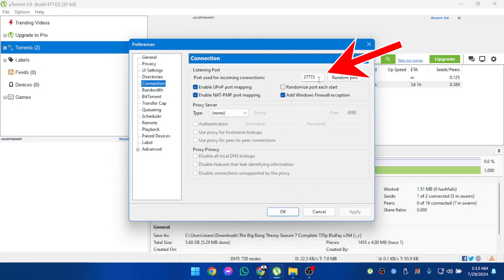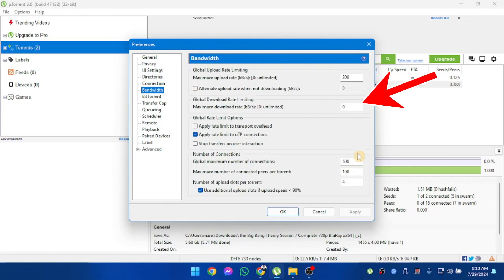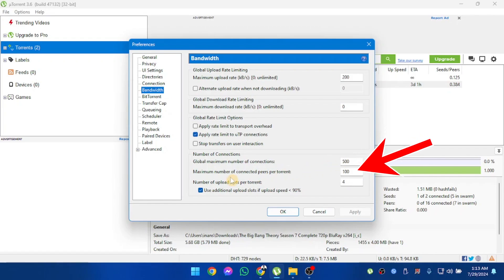However, 27773 works pretty well, so I'm using this one. In bandwidth, make sure your maximum upload rate is 200, maximum number of connections is 500, and maximum number of connected peers is 100.